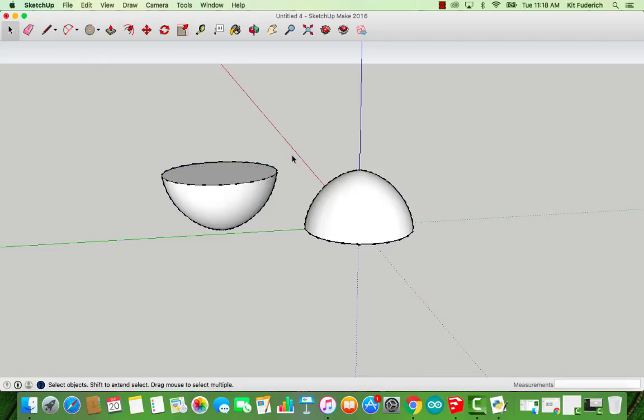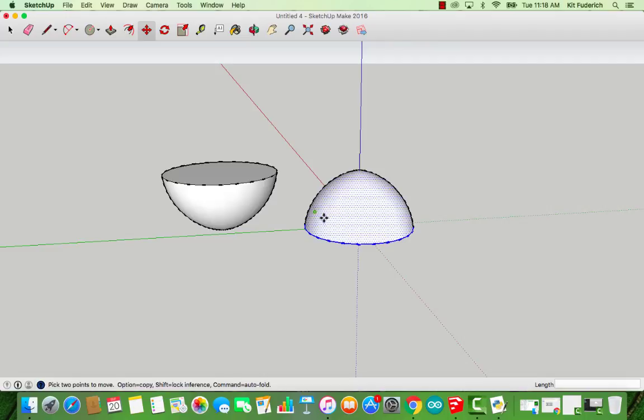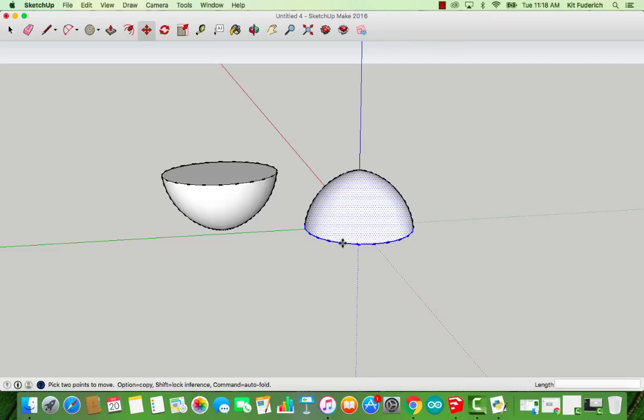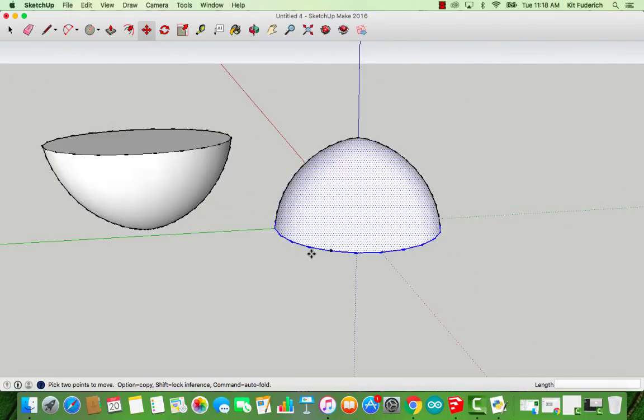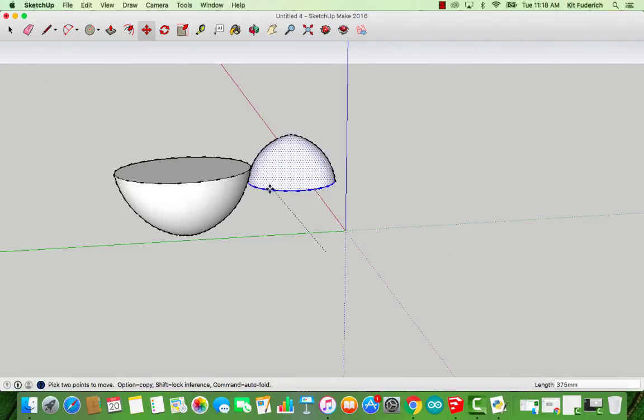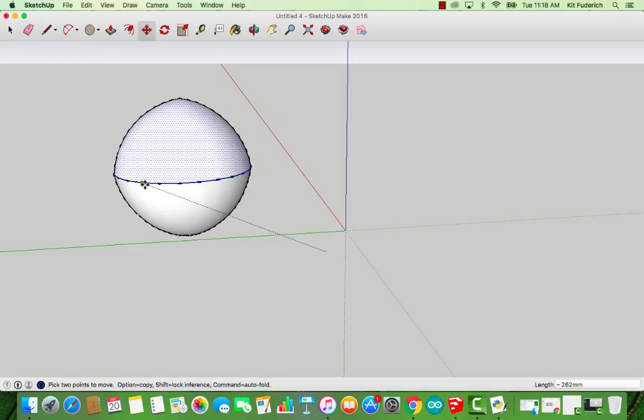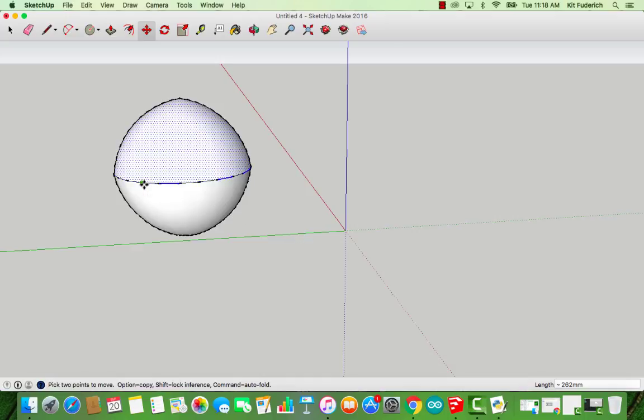Then what you're going to want to do is highlight, I'm going to choose to highlight the top portion. You're going to want to select the Move tool. Click one of the points, one of the end points of a line, press it, and then move it over so it meets one of the end points of the flipped over sphere. Let go and connect them.